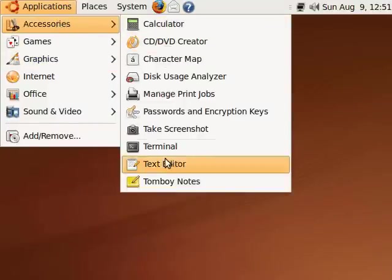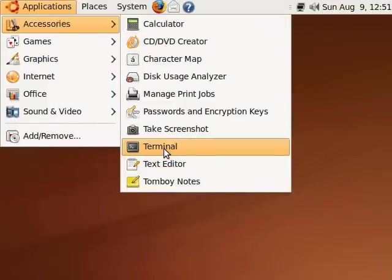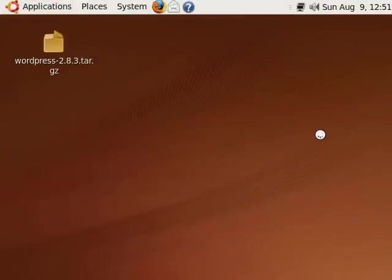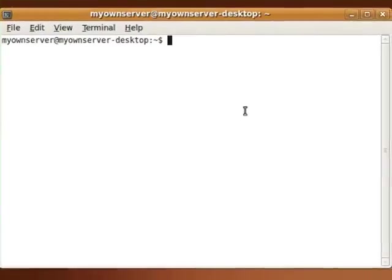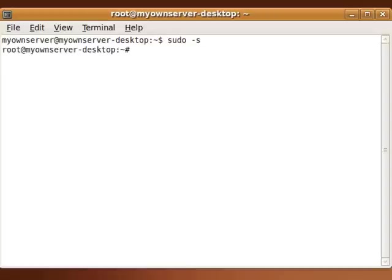First, we want to start off with launching a terminal window. And we're going to log in as superadmin using the command sudo -s. Normally it'll ask you for your password, but I've already done this.